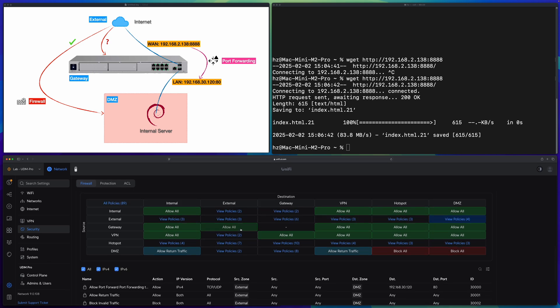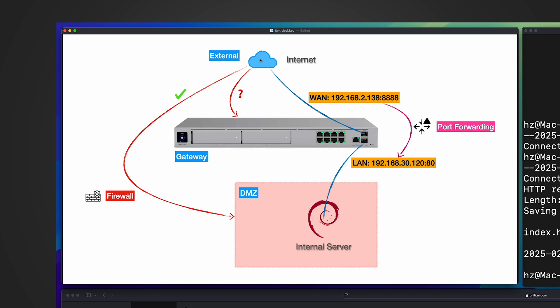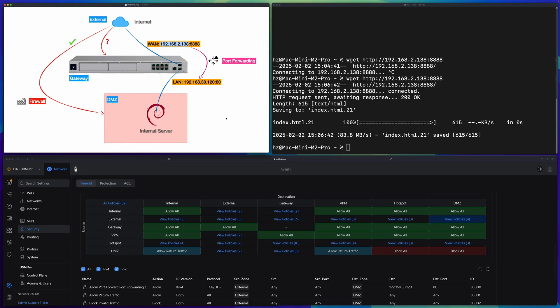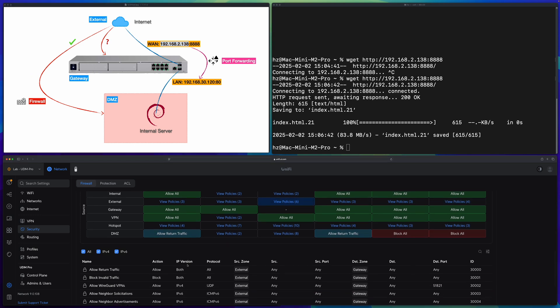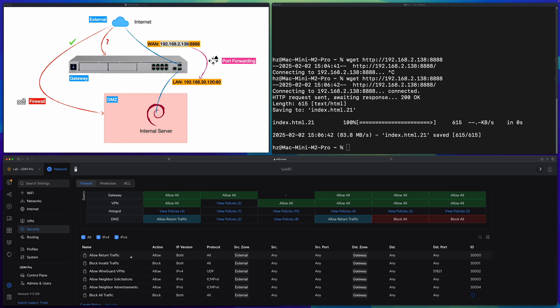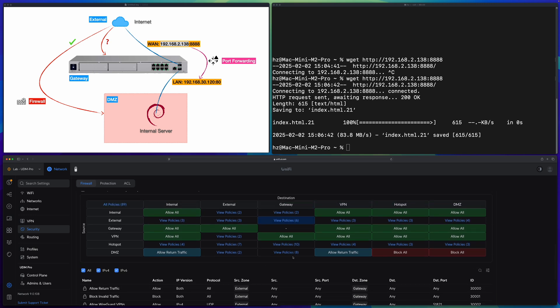But hold on — why are we checking the external-to-DMZ cell? Shouldn't we check external-to-gateway? As shown in the diagram, from the internet we access the internal server using the gateway's IP address — this request hits the gateway, not the internal server. From a firewall perspective, we'd expect the policy to be in the external-to-gateway cell. But nothing changed there. So why does the firewall policy appear in the seemingly wrong cell — and interestingly the end result is still correct? This is the trigger for me to make this video.